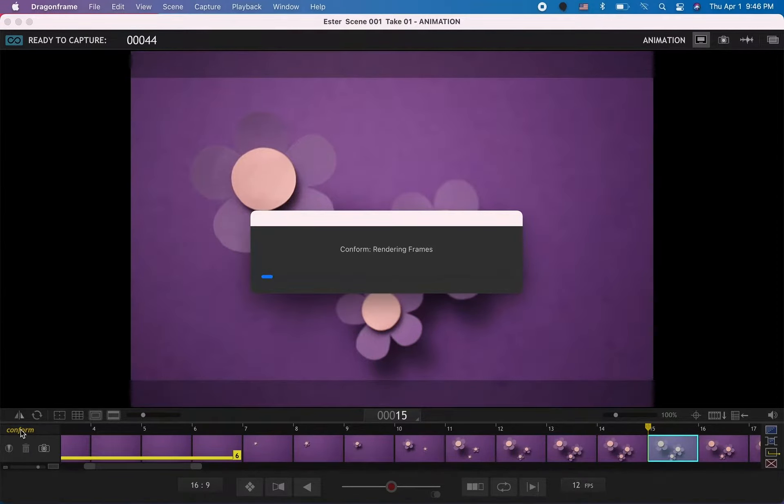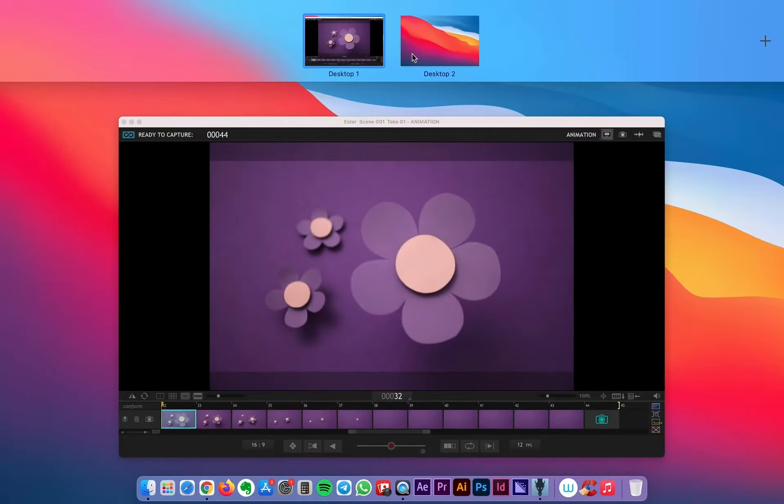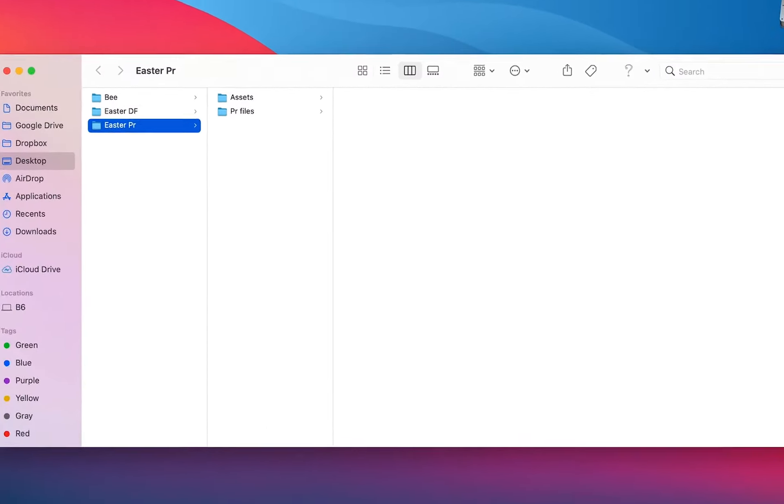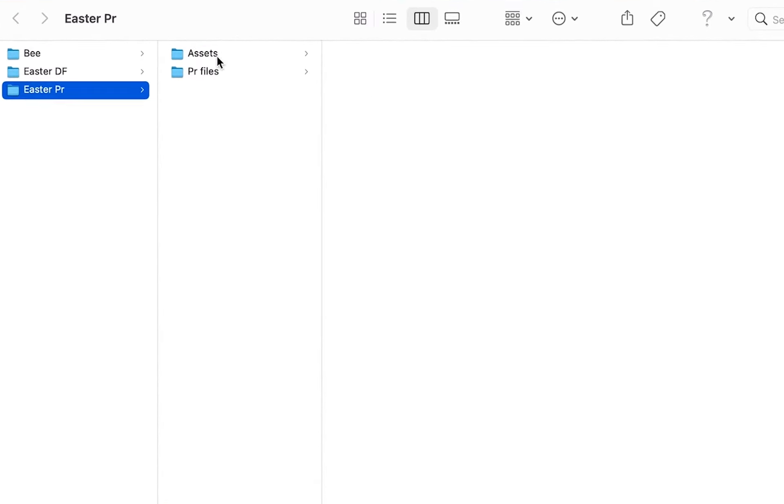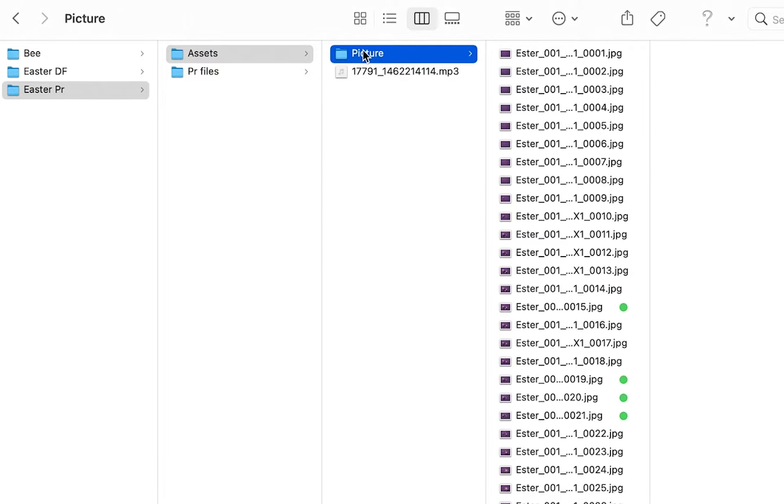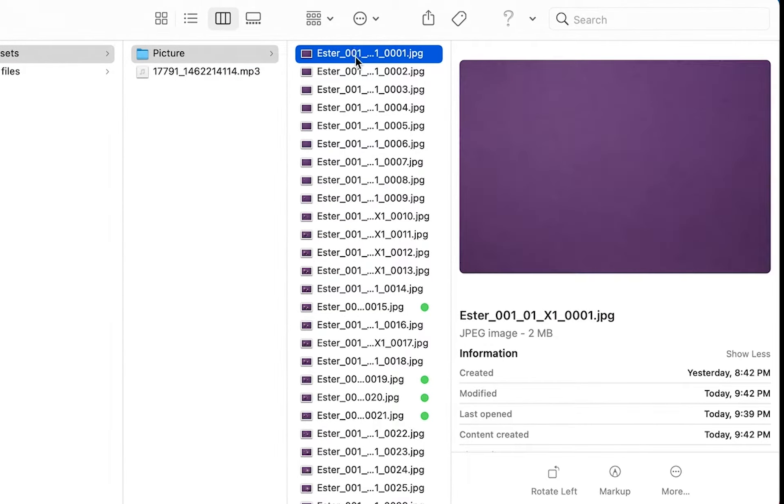After that, you will want to create a folder for your Premiere files, which I have already done. I have also created a folder for only assets which includes my music that I'm going to use for this stop motion, and also another folder where I copied all the pictures from the Dragon Frame folder.